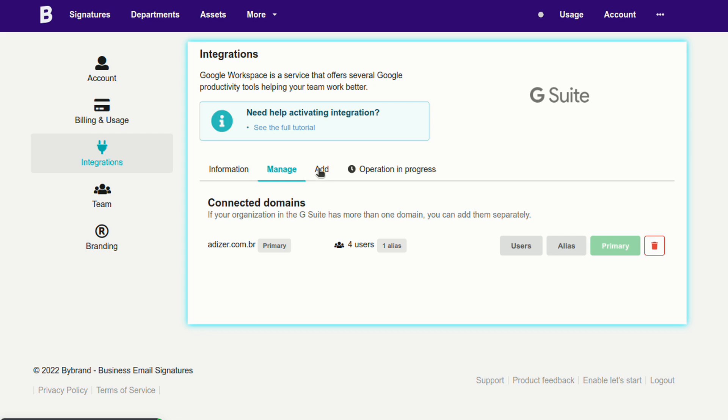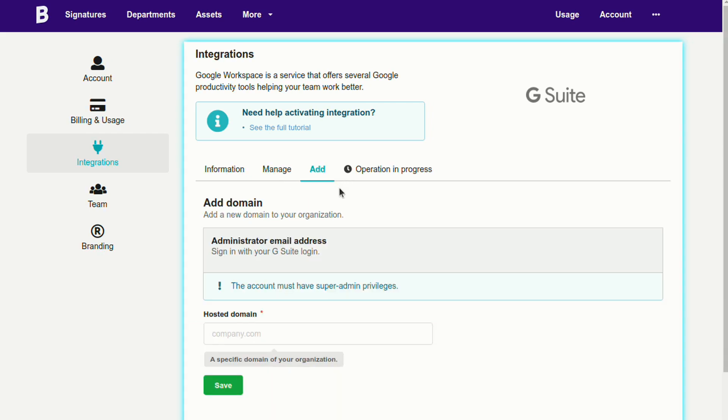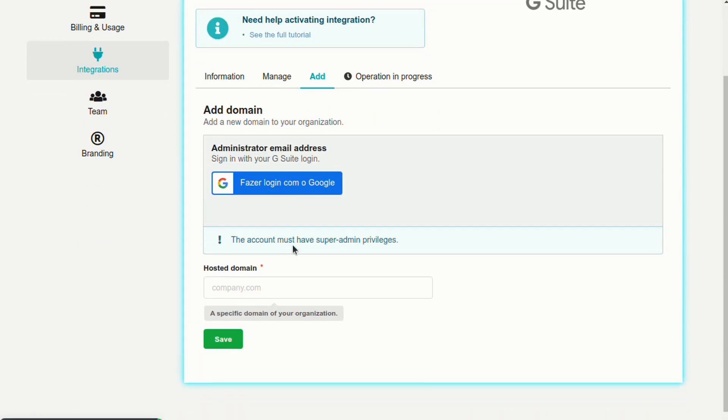We already have the first domain in the account. I'll add a second domain for the integration.